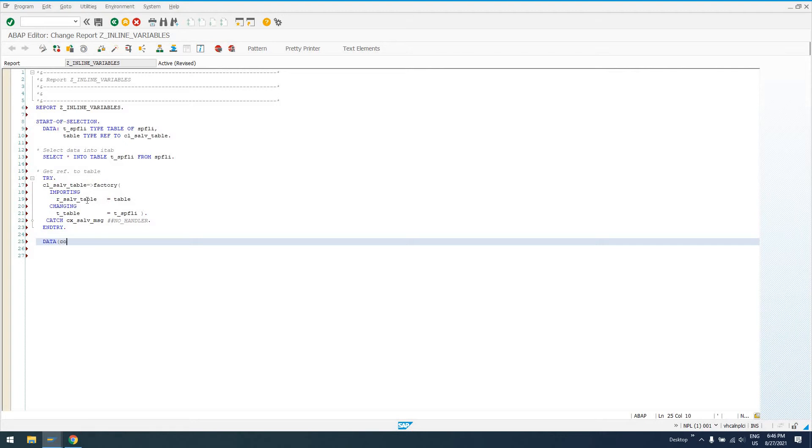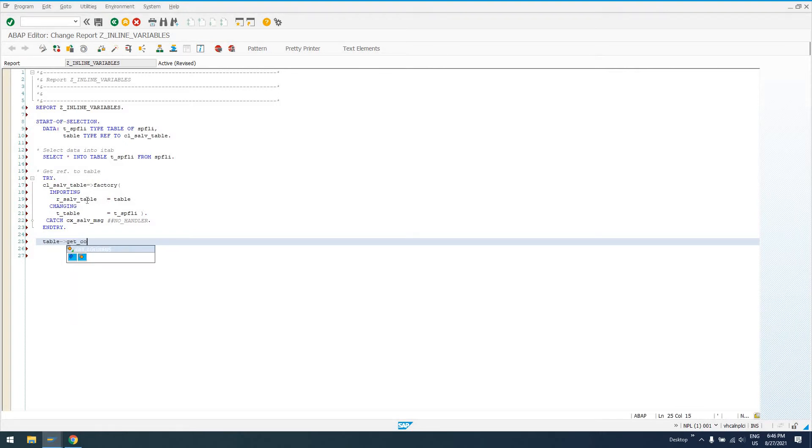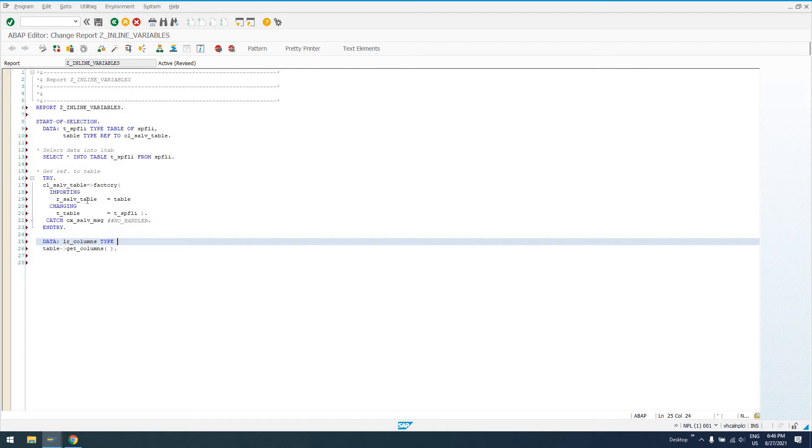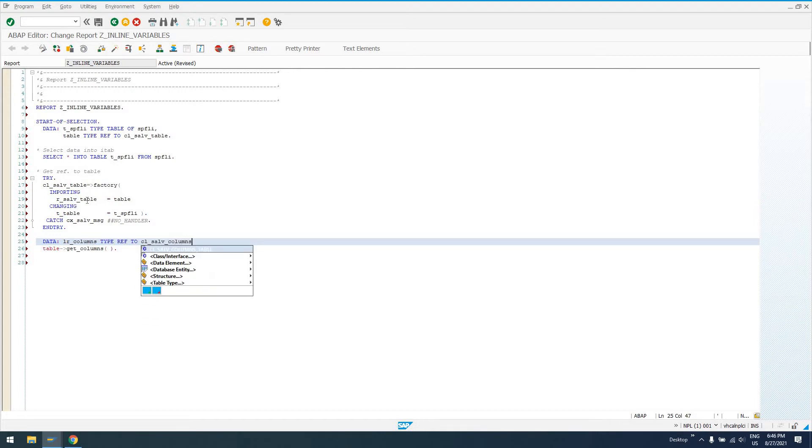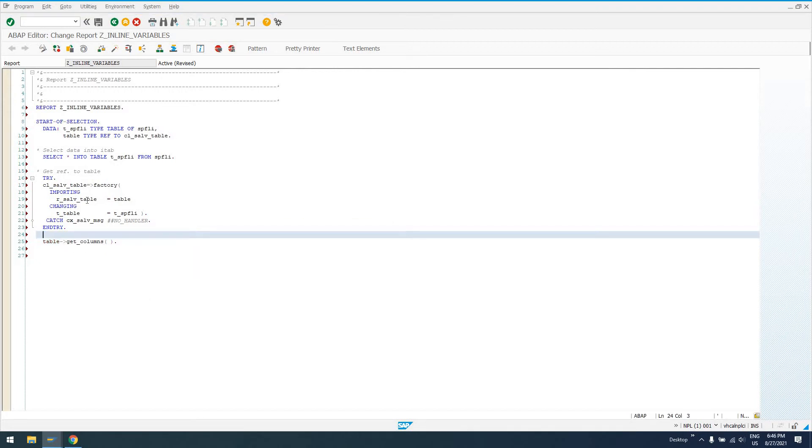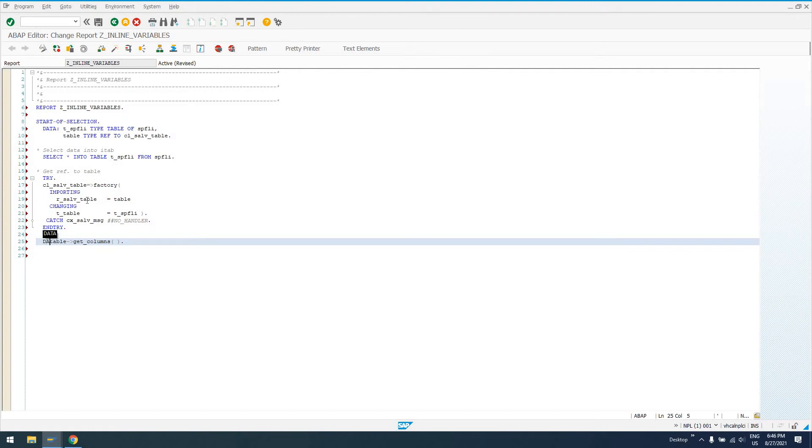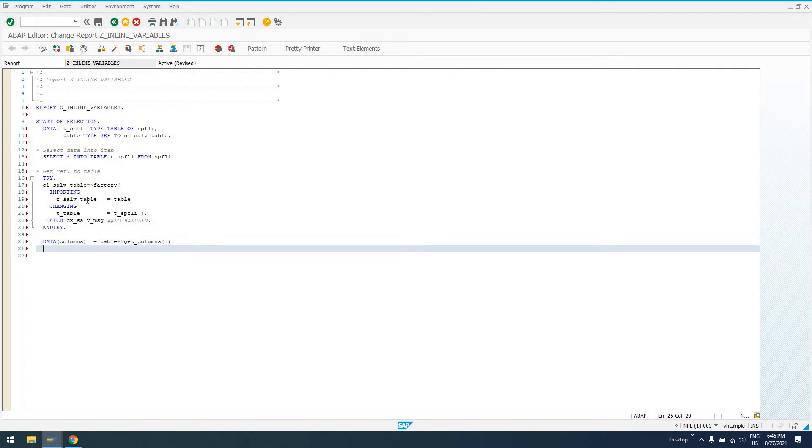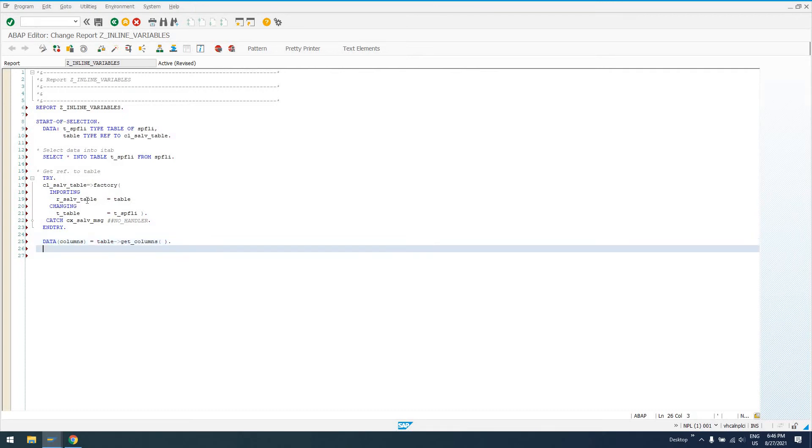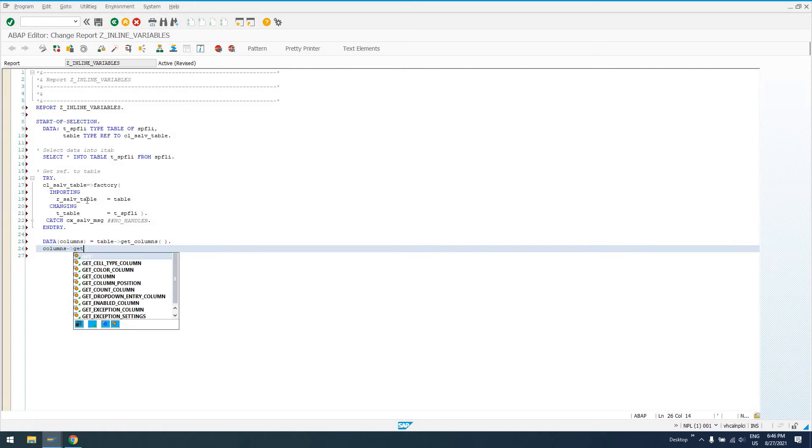Maybe we want to get a reference. So normally what we'd have to do if we wanted to get a reference to the columns object, we'd have to come in here, declare an auxiliary variable, data local reference columns, type ref to CL_SALV_COLUMNS_TABLE or columns. Remember, with the inline declaration we don't have to care. We can say columns in parentheses equals table get_columns.